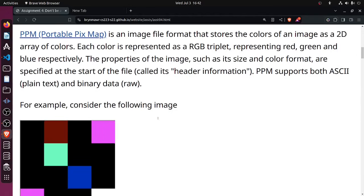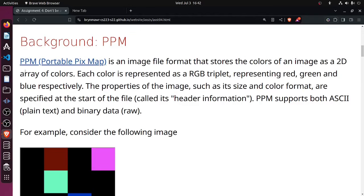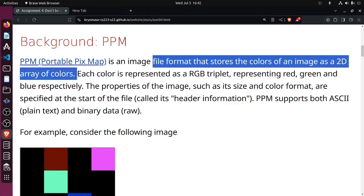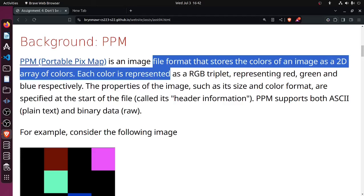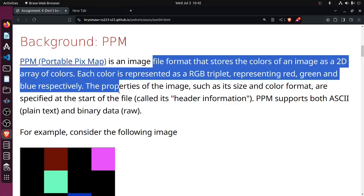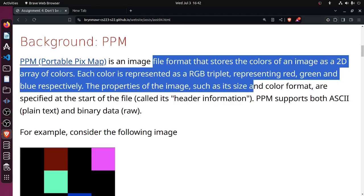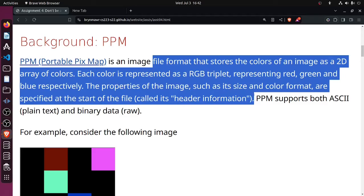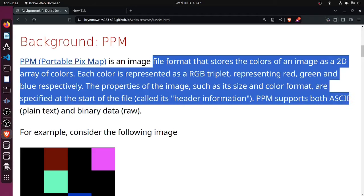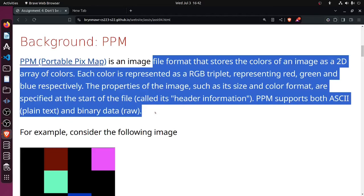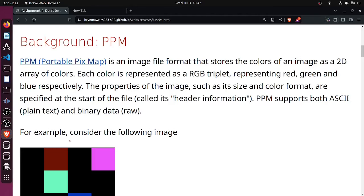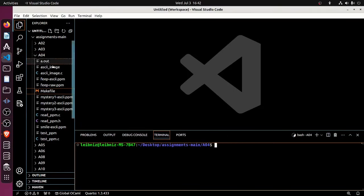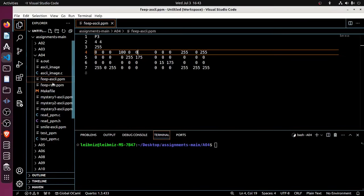In this assignment we'll be working with a portable pixmap, pix for pixel, an image file format that stores the colors of a 2D array of colors. Each color is represented by an RGB triple. There is information in the header of the PPM file. It supports both ASCII, which is plain text, and binary, which is raw data. It's maybe a good idea to switch over and just take a little look at what these things look like.